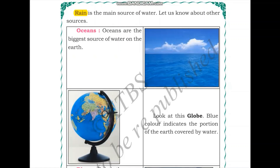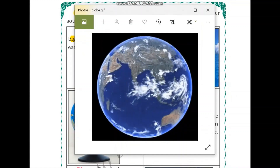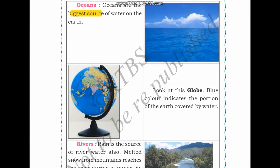In the next section we talk about the sources of water. Rain is the main source of water, and rainwater is fresh water. Oceans are the biggest source of water on earth; however, ocean water is salty. We can see an image of a very big ocean. The blue color on the globe indicates the portion of the earth that is covered by water.